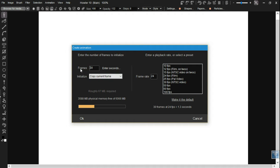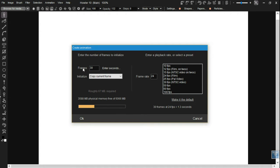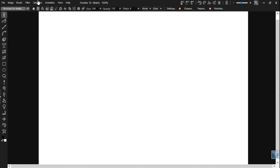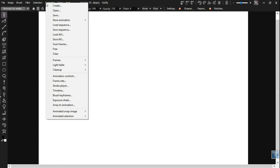One little change is we fixed a typo on the create animation panel. The word frames did not fit quite within that label area and it kind of disappeared. So that's been fixed.